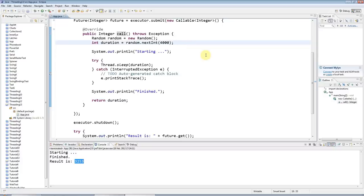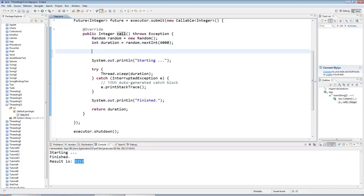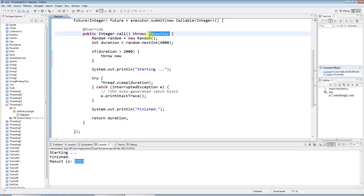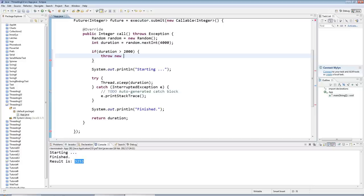I can do that by saying, let's arbitrarily say if duration is greater than 2000, so this will happen about half the time, I'll throw an exception. It throws Exception, the parent of all exceptions, so I can throw any exception here. Just for the hell of it, I'll throw an IOException with a message 'sleeping for too long'.